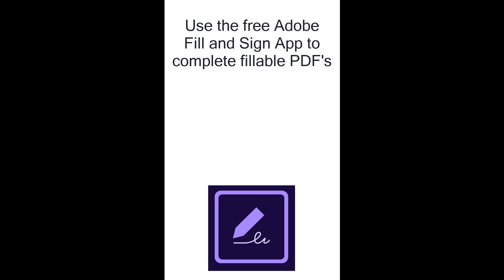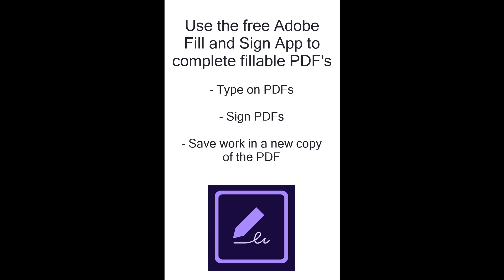Hello and welcome to the COCC eLearning video on how to use the Adobe Fill and Sign app. We can use the Adobe Fill and Sign app on our mobile devices to type on PDFs, sign PDFs, and save our work in a new copy of the PDF.